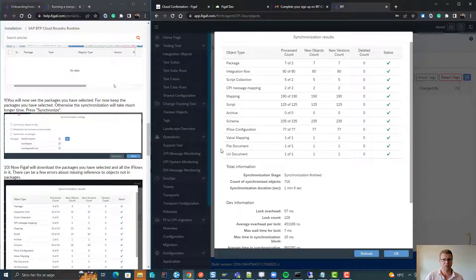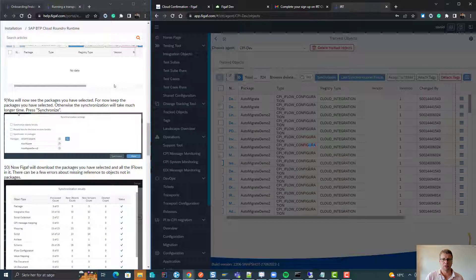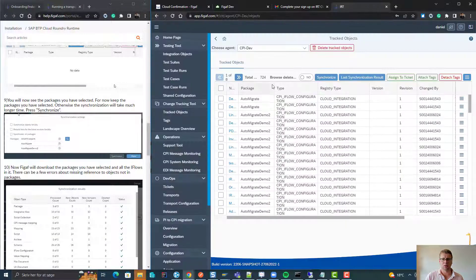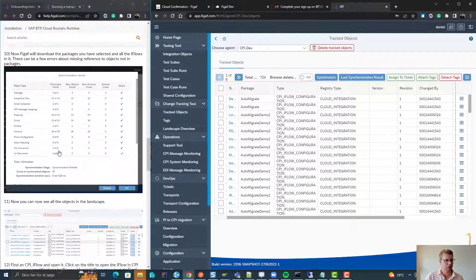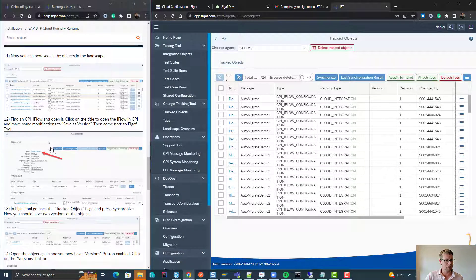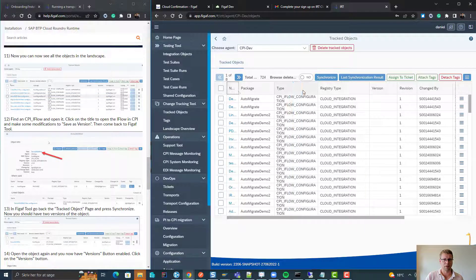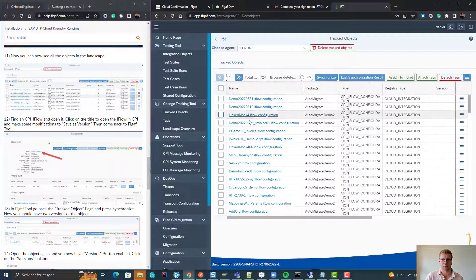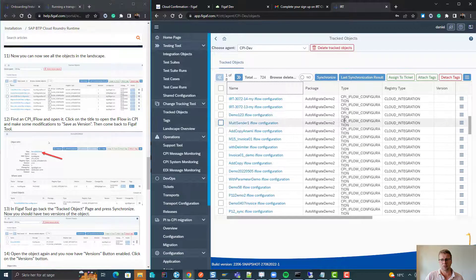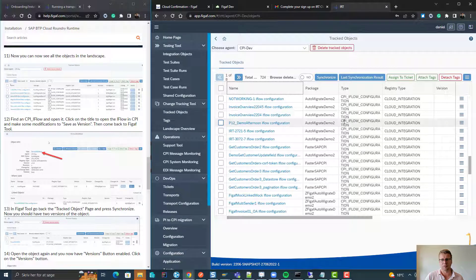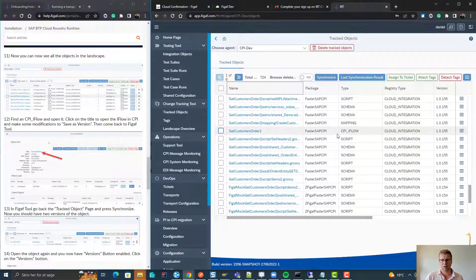Obviously the first takes a little longer, so it takes one minute. So now we can see all of these different iFlows here. What you can then do is you can click on an iFlow.